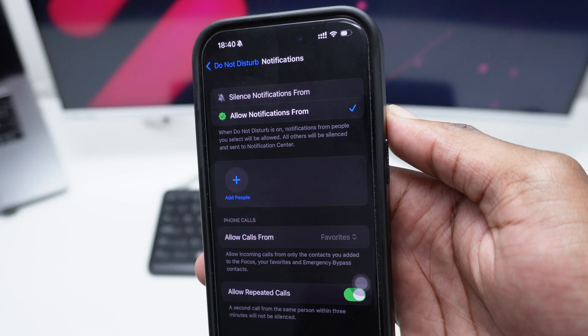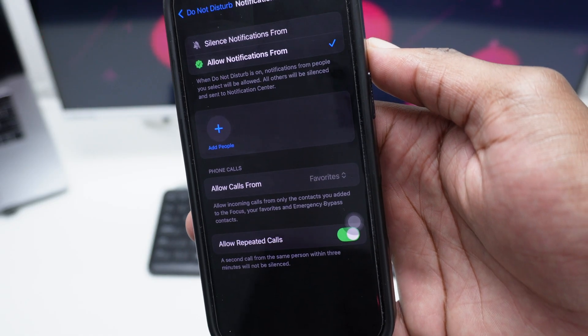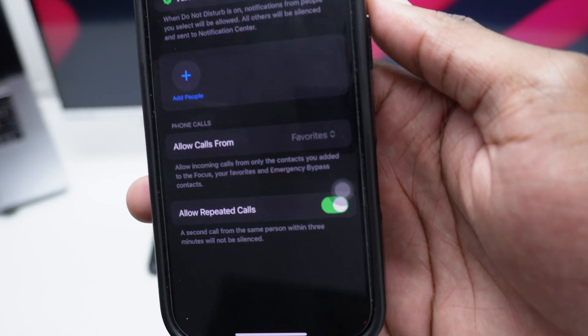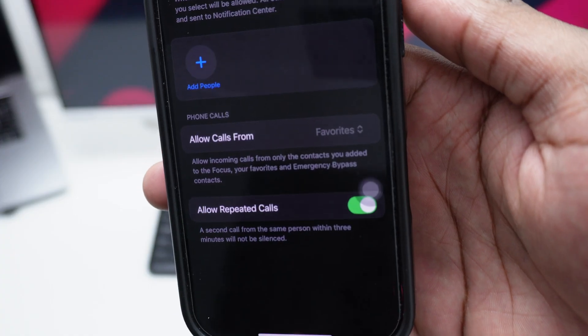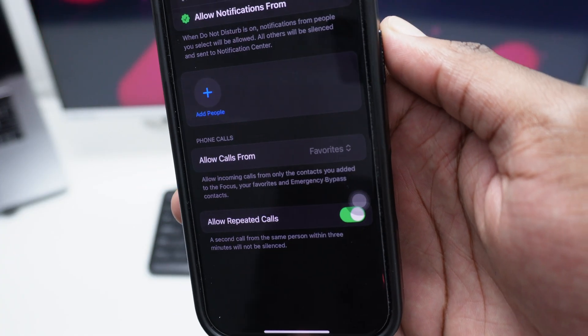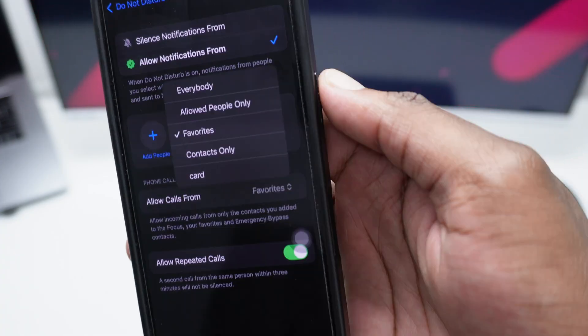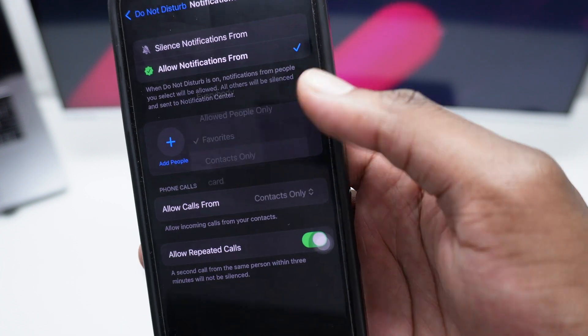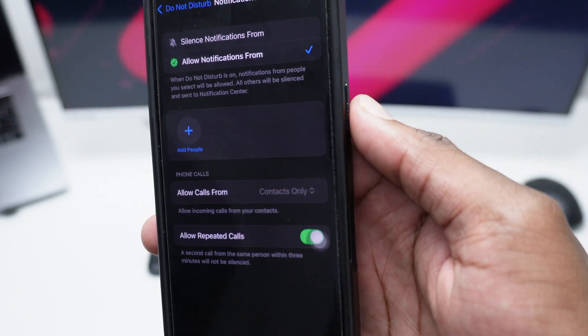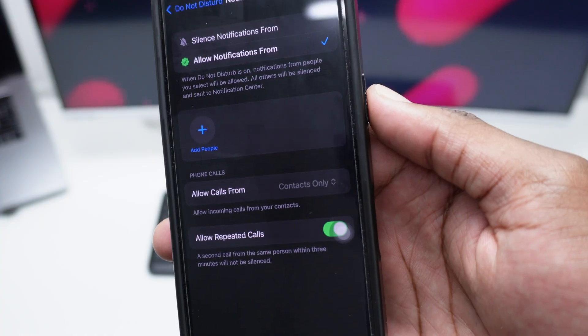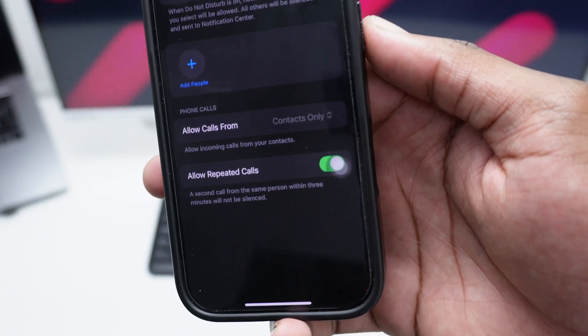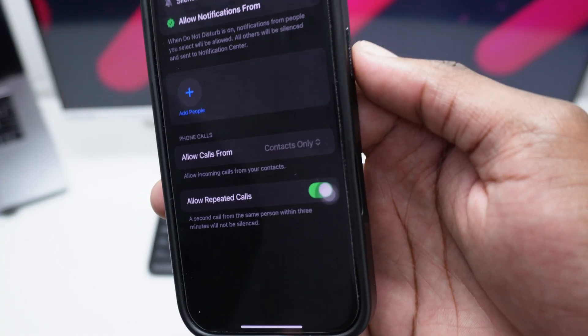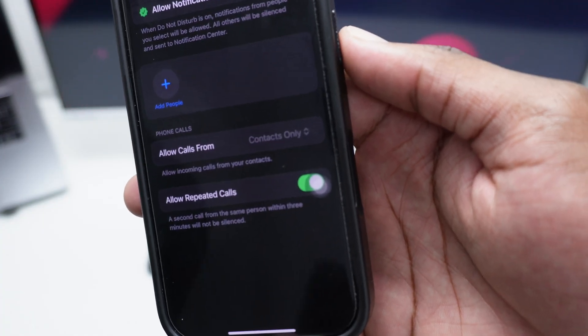So we'll be going here to Phone Calls and we'll select here the option Allow Calls From. Tap here and then select Contacts Only. This will only allow you to receive notifications in terms of phone calls from a specific group of people that you've saved in your contact list.